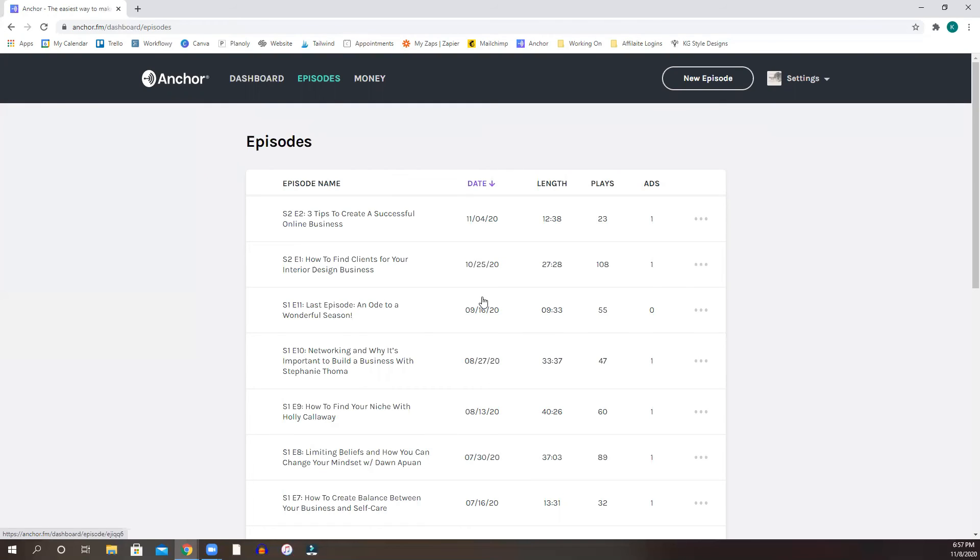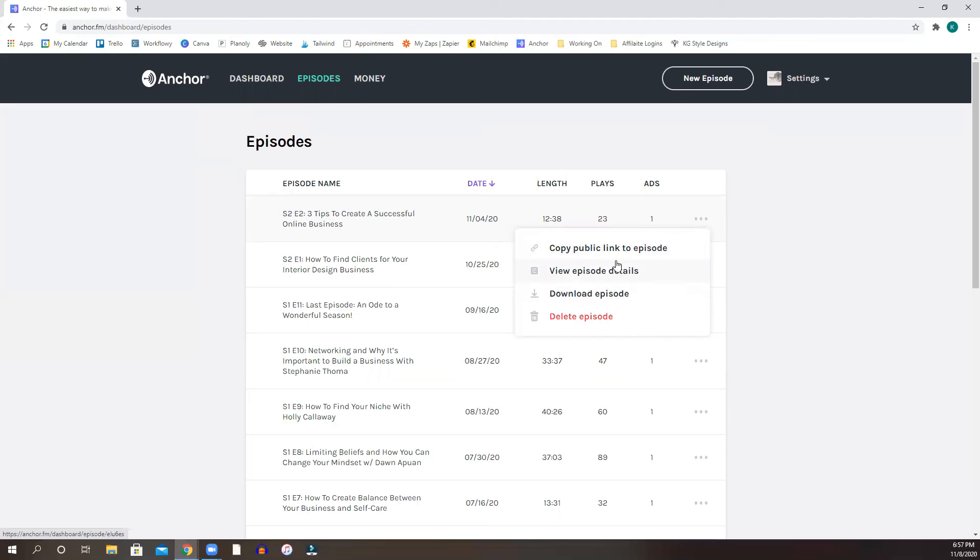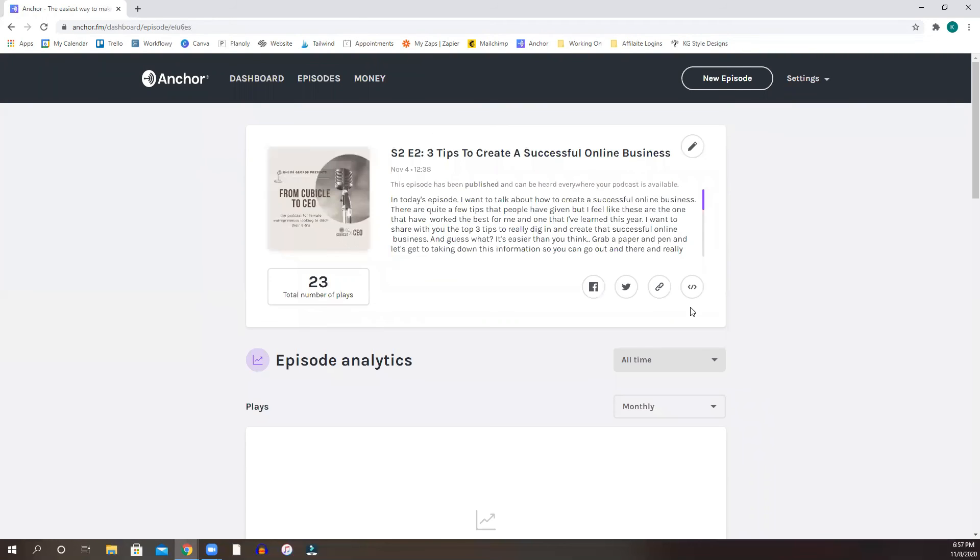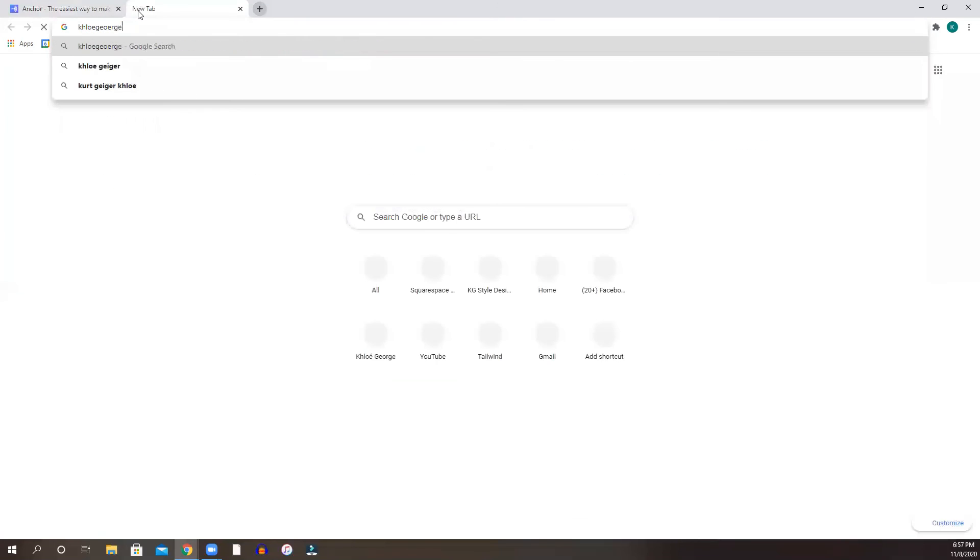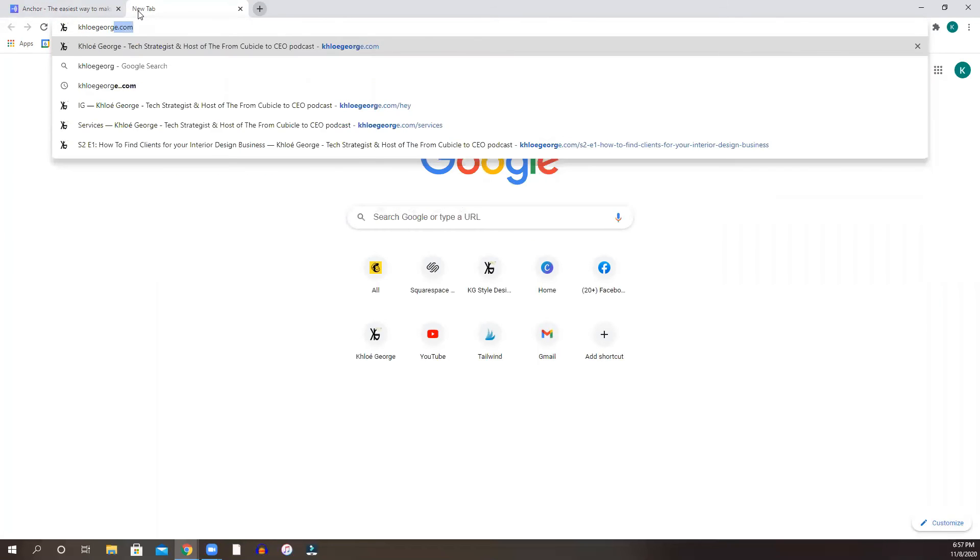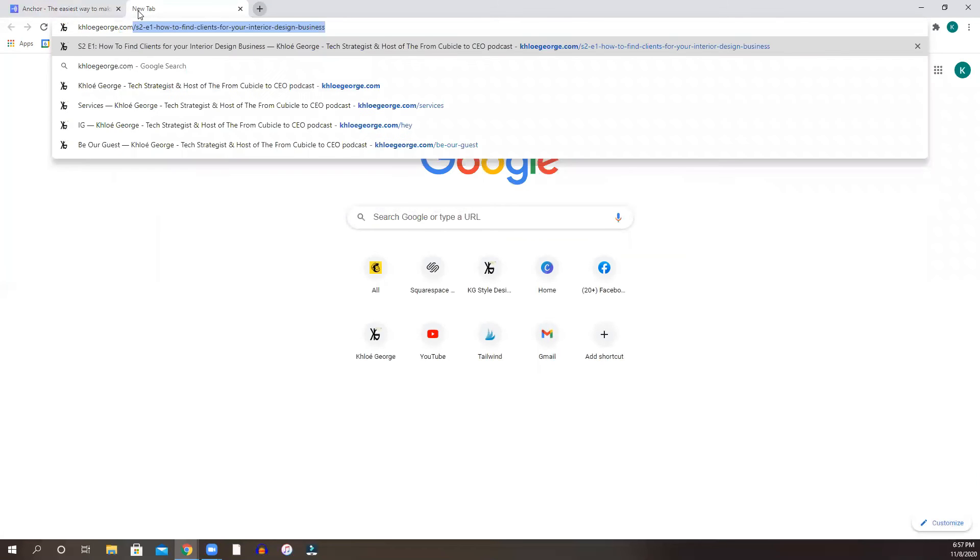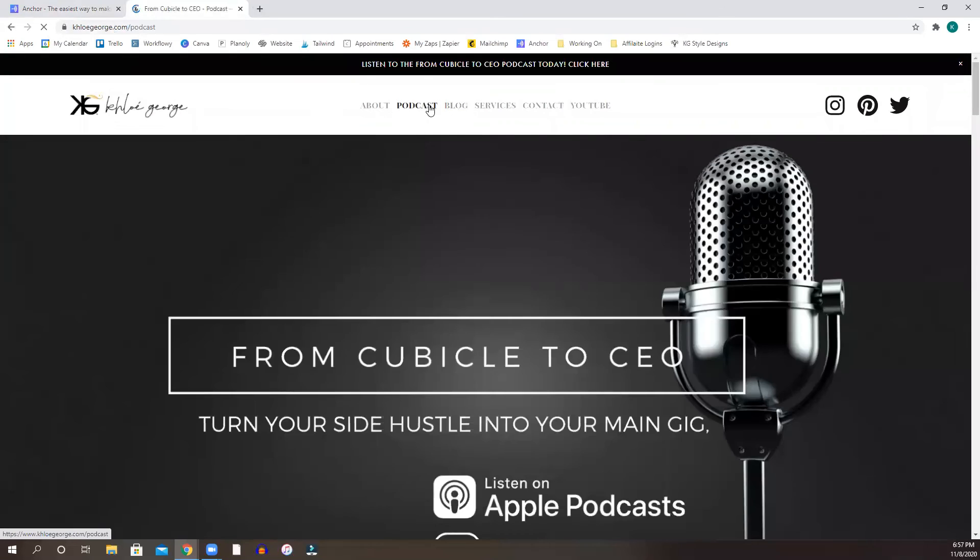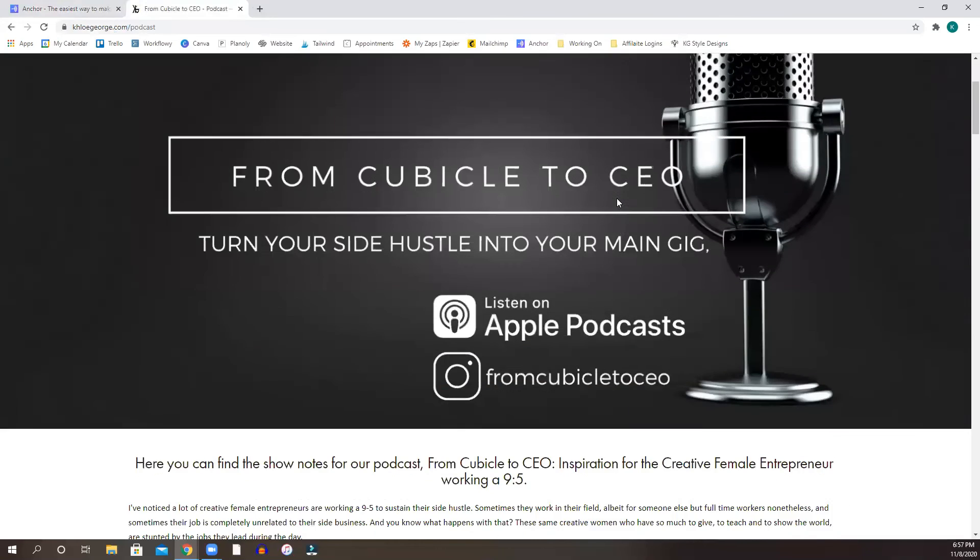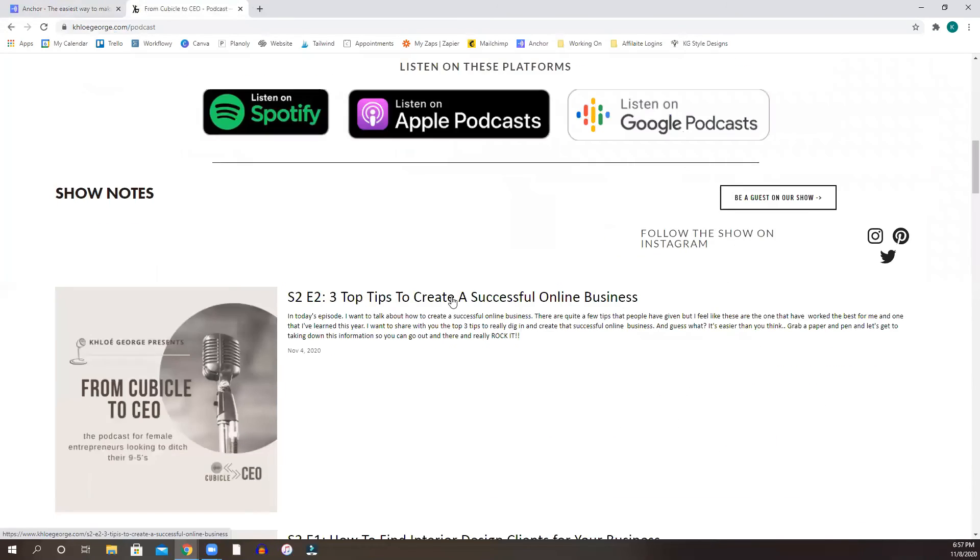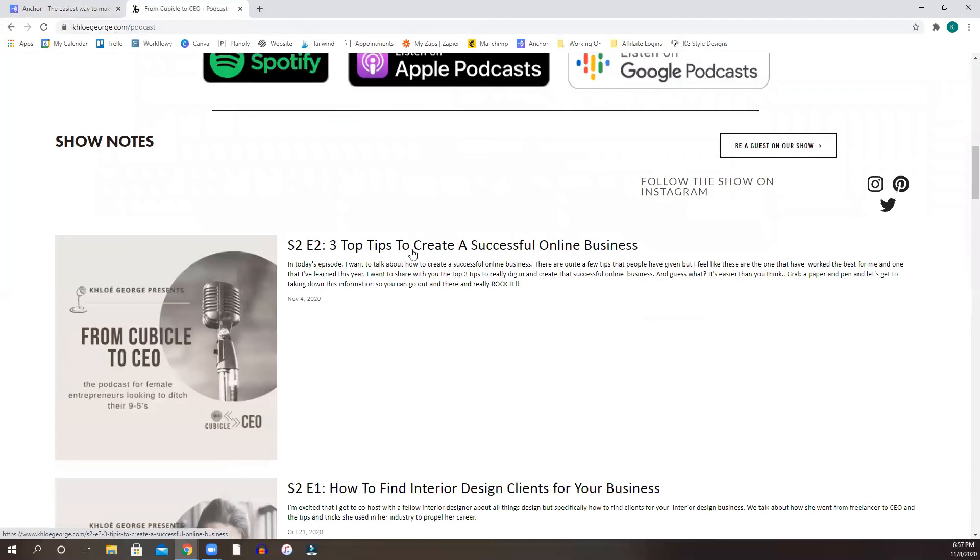But the nice thing is, is that if you have already the episode and you kind of want to put it on your website, you can go into view your episode details, grab your embedded code here, which is you just do copy embedded posts, and you're going to go into your website. I'm going to go into mine now. And what I've done here is that instead of just it living on anchor and it living in the platforms like Spotify, Apple, Google,